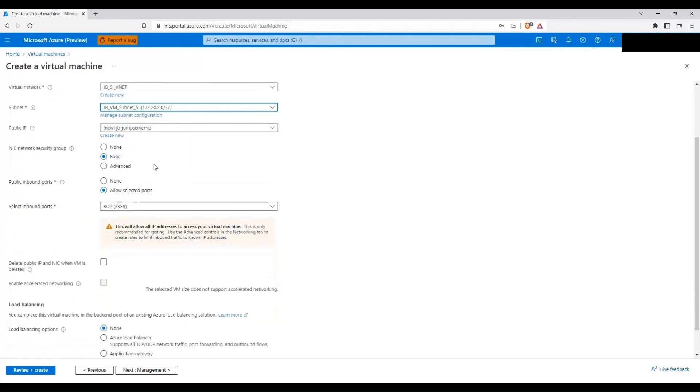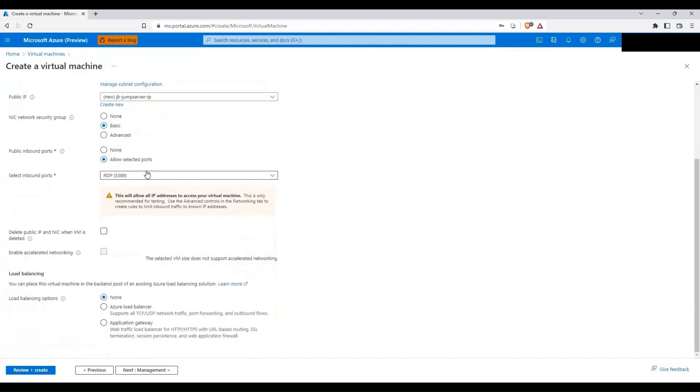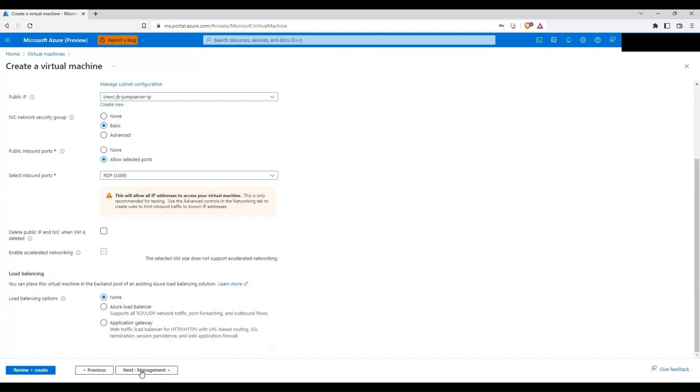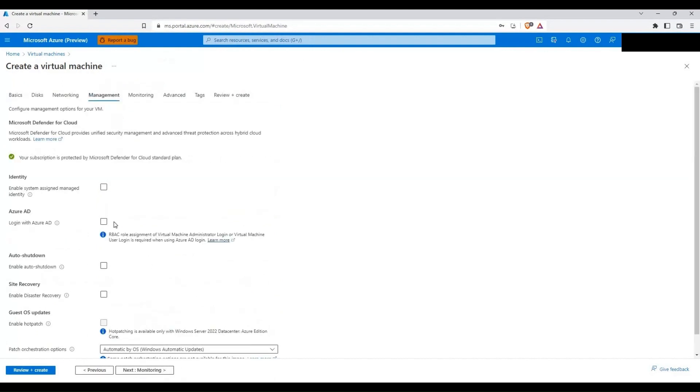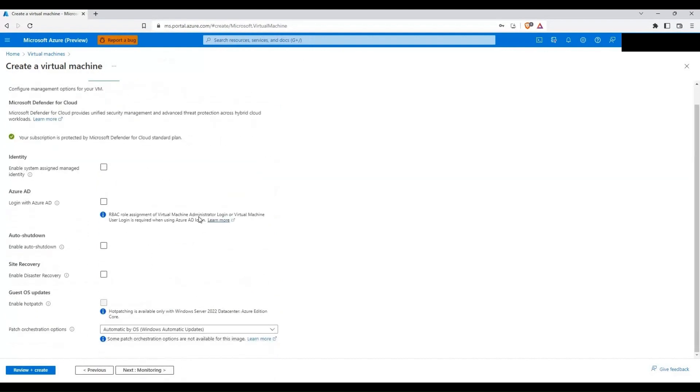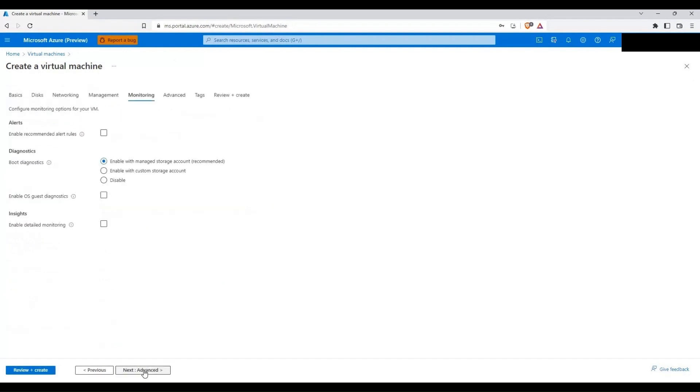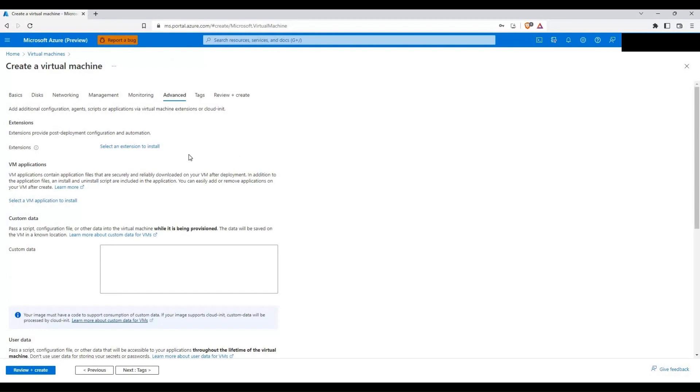I'm going to leave everything else as default here and I'm going to click on next. I will leave everything else default here and then I will click on next. Click on next.